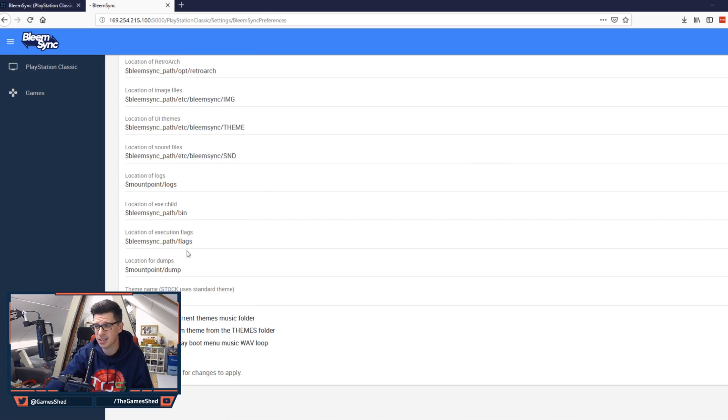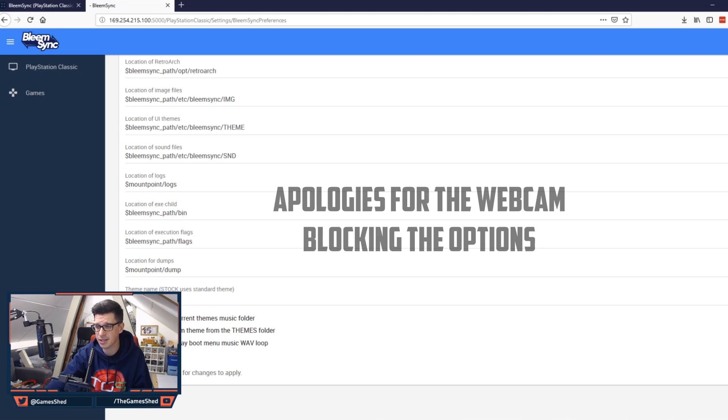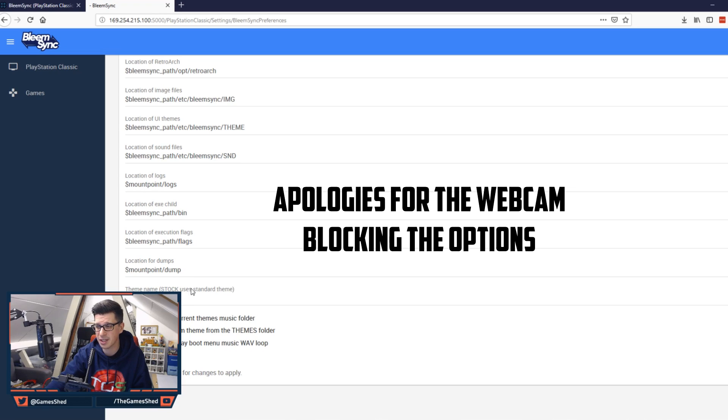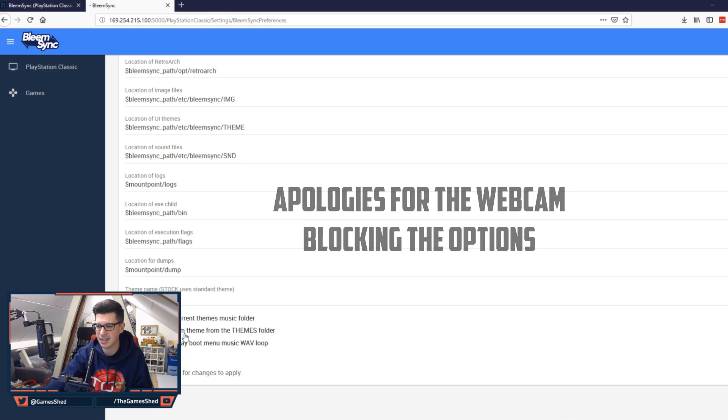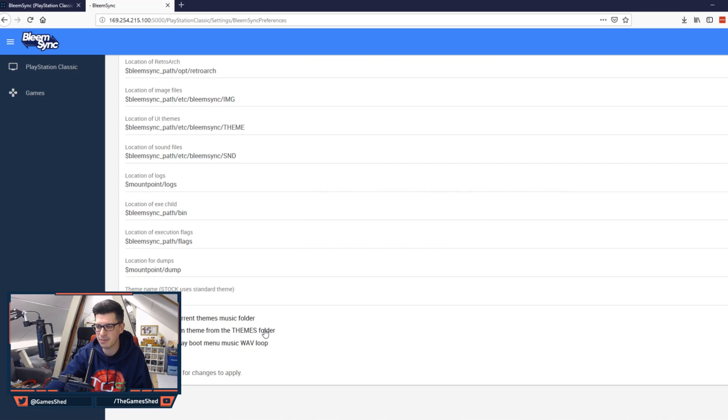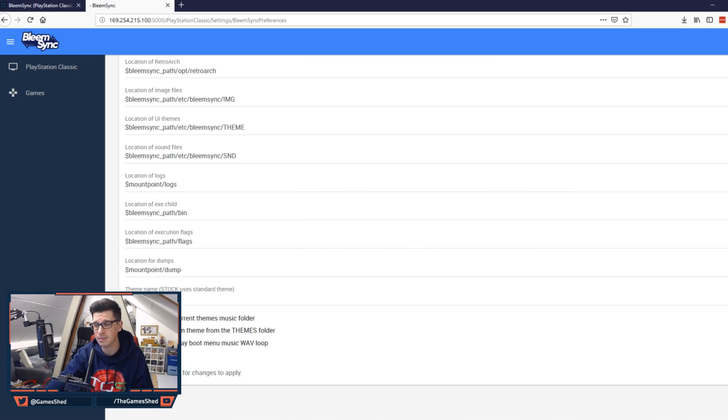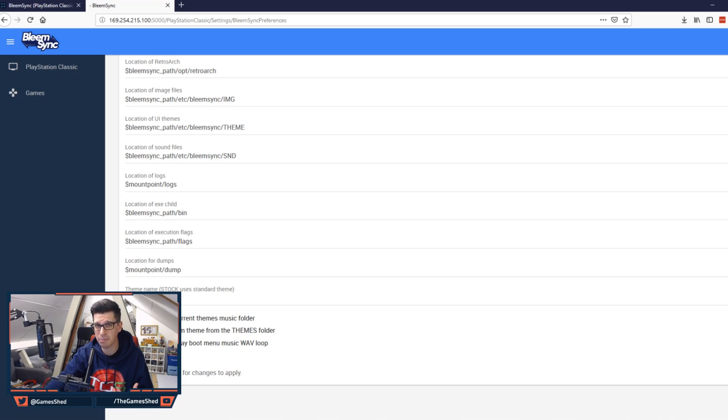Scrolling down you'll see a few more locations and then you've got theme name. So you can change this theme name to be whatever theme you've got uploaded. But what I think is better is this select a random theme from the themes folder. So if you dump a load of themes into that themes folder it will randomly select one. If you tick this. Finally if you really don't like that music on the boot screen you can just untick this to stop the boot menu music.